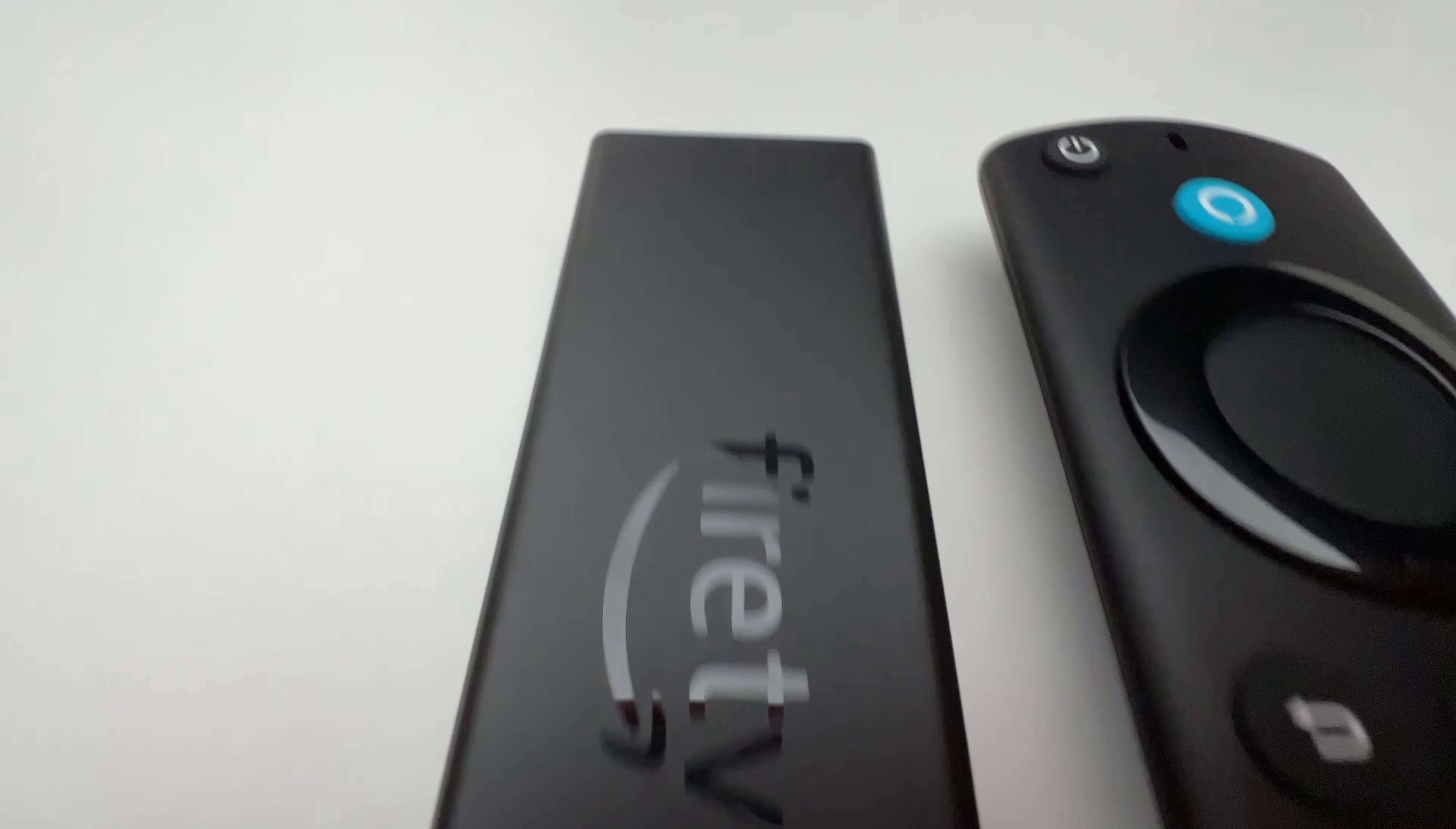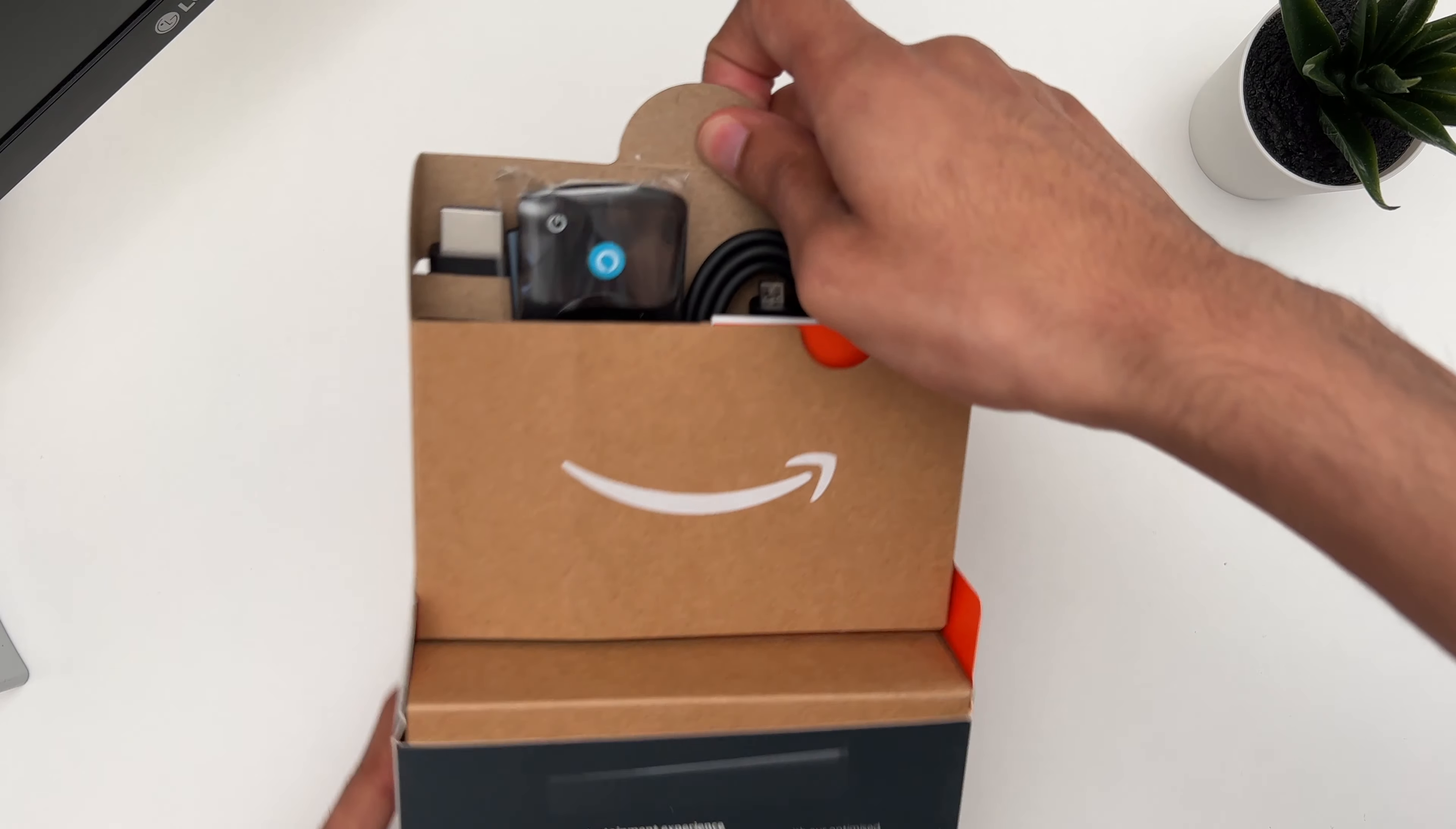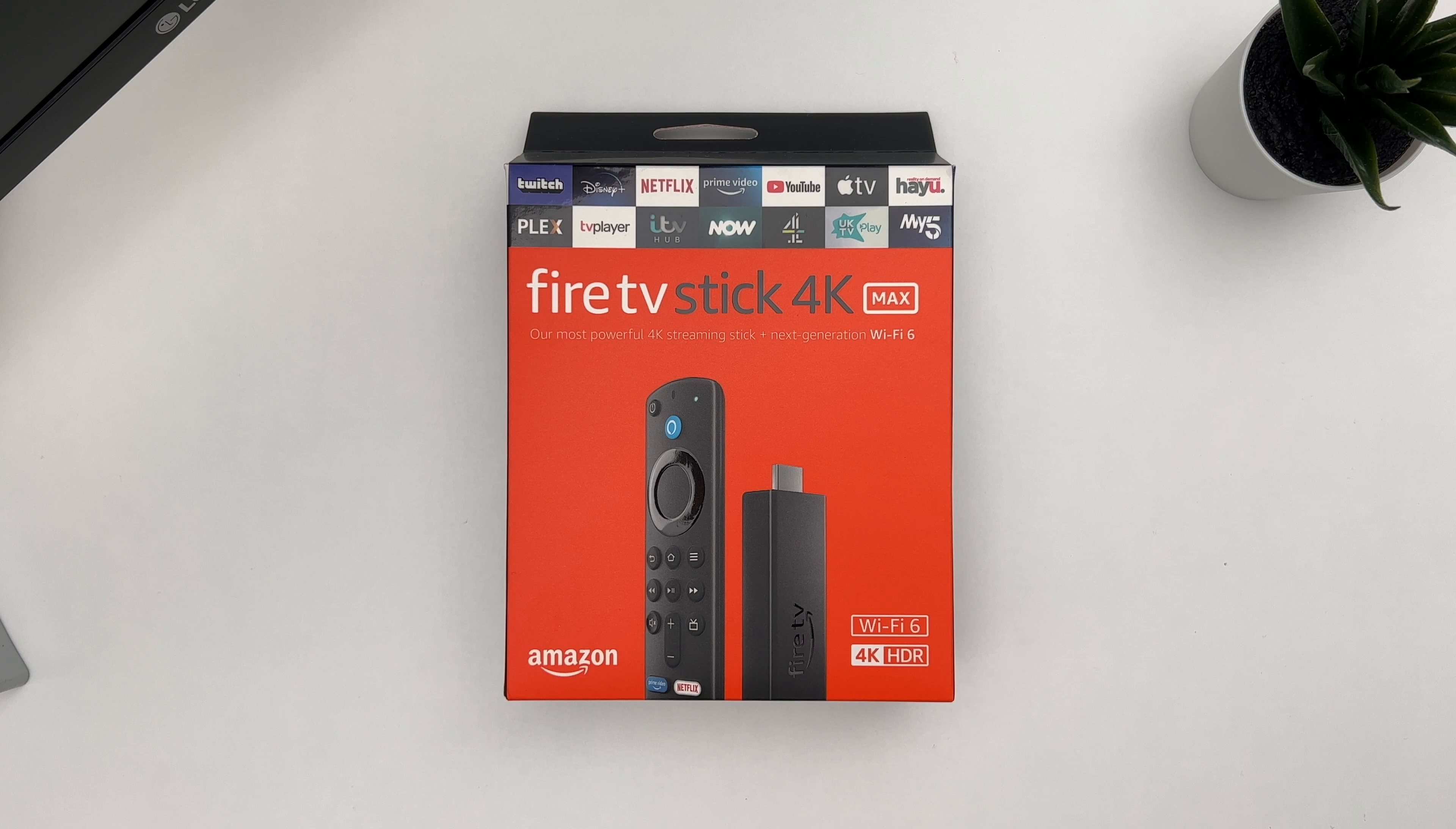So Amazon recently released the new 4K Max Fire Stick, which is said to have better performance and WiFi 6 over the older 4K generation. I will do a quick unboxing, setup and give you my initial thoughts about it.